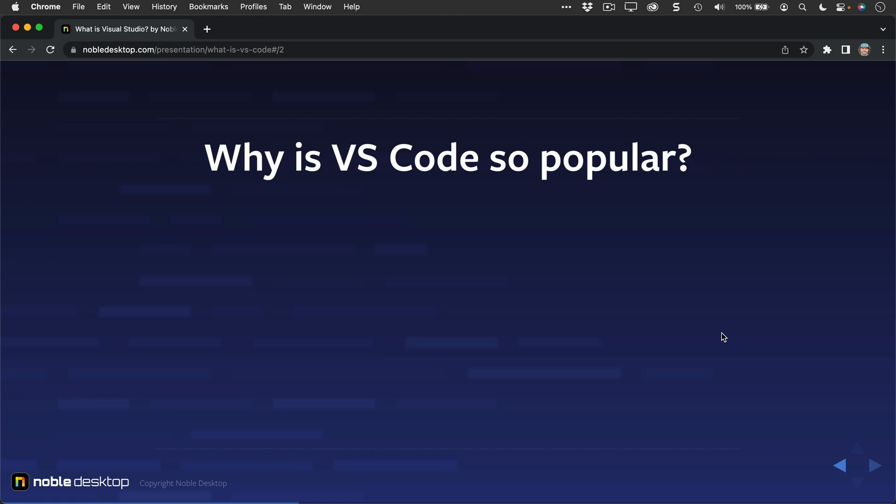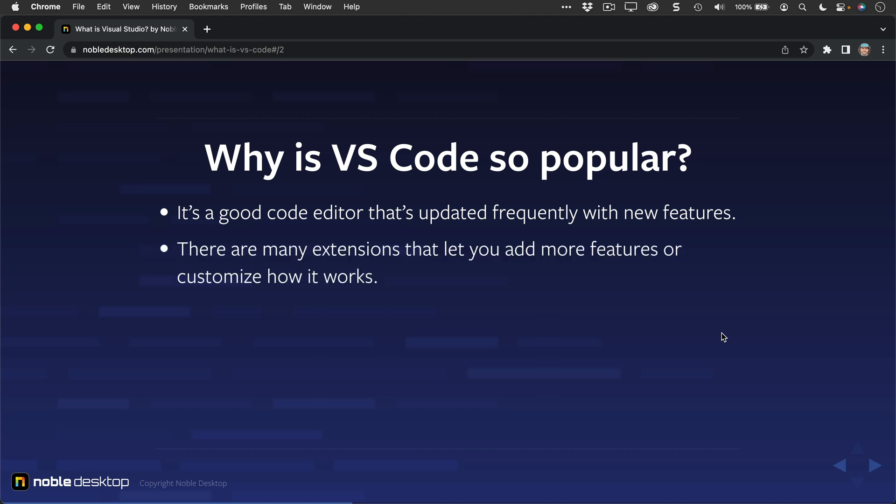Why is VS Code so popular? It's a good code editor and it's frequently updated with new features. There are many extensions that let you add more features or customize how it works. It's free.